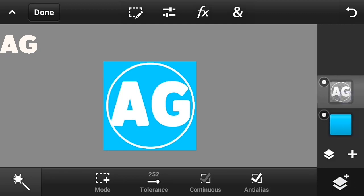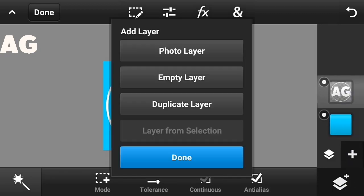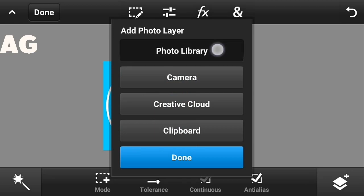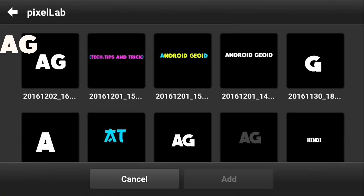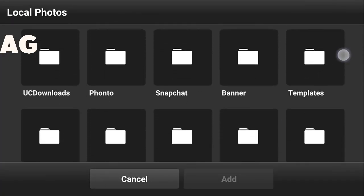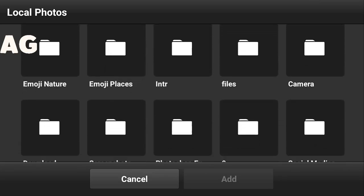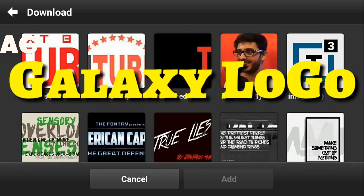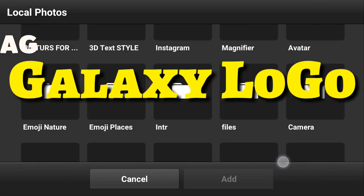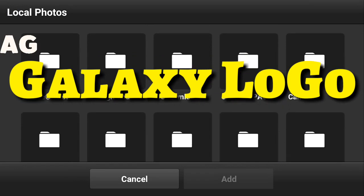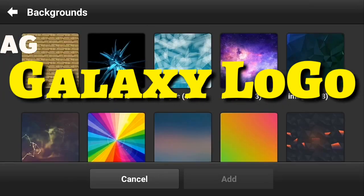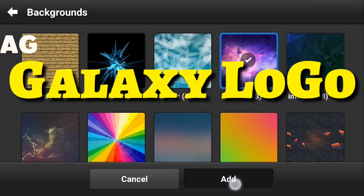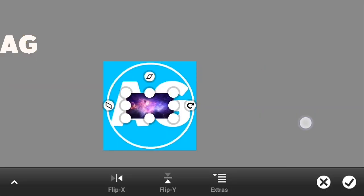After doing so, click on the plus button and click on the photo library. Choose a background where you want. First of all, I will be showing you by making a really galaxy logo like this.